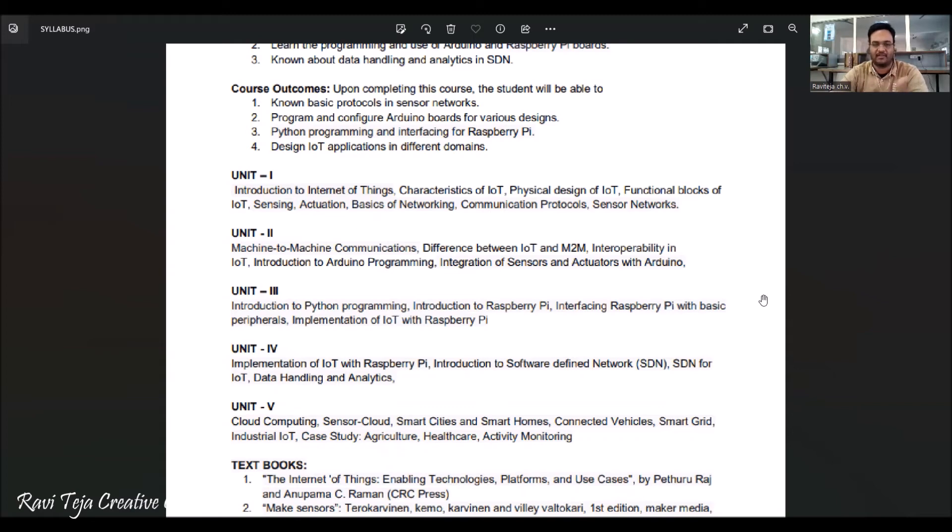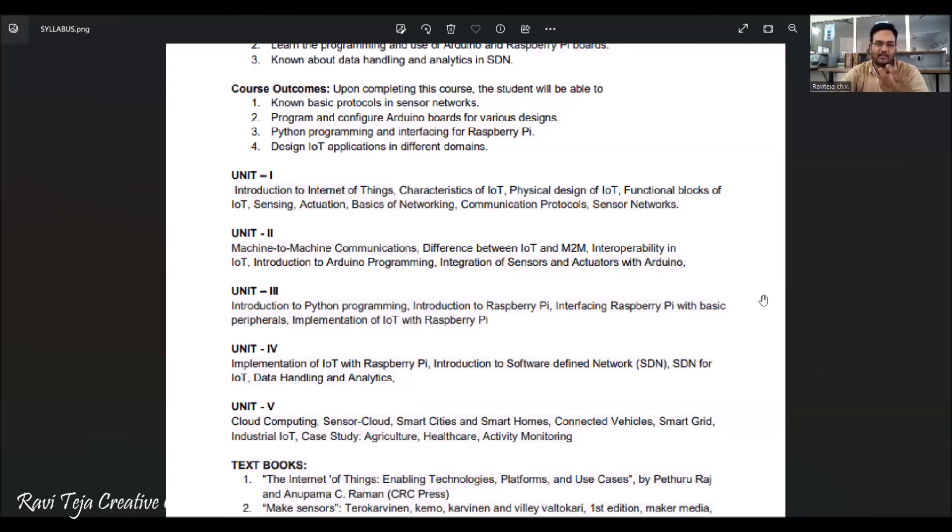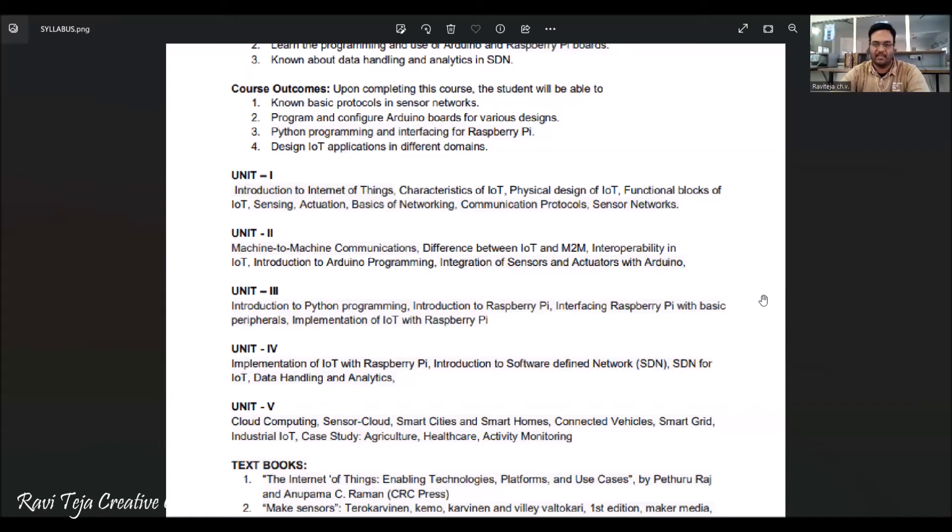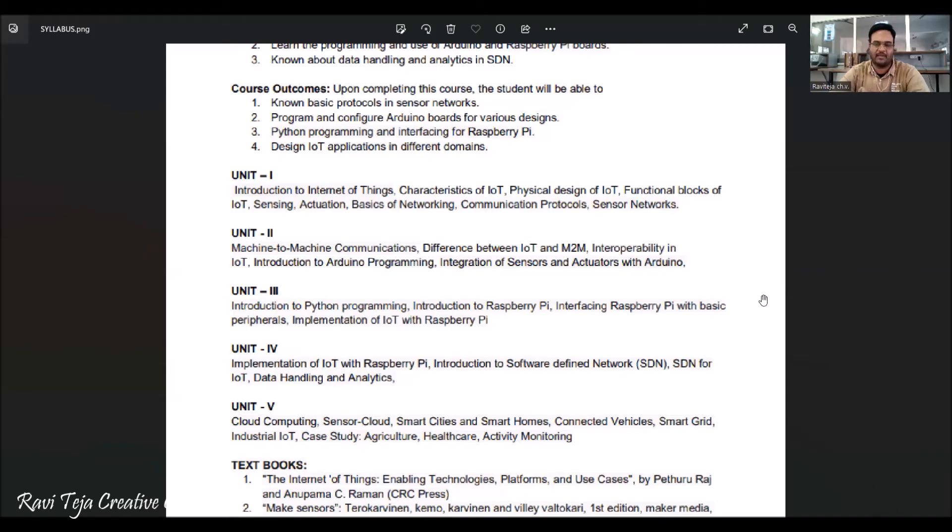Unit 3 is a little bit advanced than the Arduino. It is completely related to the Python programming linked with the Raspberry Pi boards. In Unit 3 we'll be learning introduction to Python programming and how Python can be applied to a Raspberry Pi board. We also see how an introduction is given to a Raspberry Pi. We can also learn how to interface Raspberry Pi with basic components or sensors. At the end of Unit 3, we also learn how a Raspberry Pi can be used for the implementation of Internet of Things or IoT.